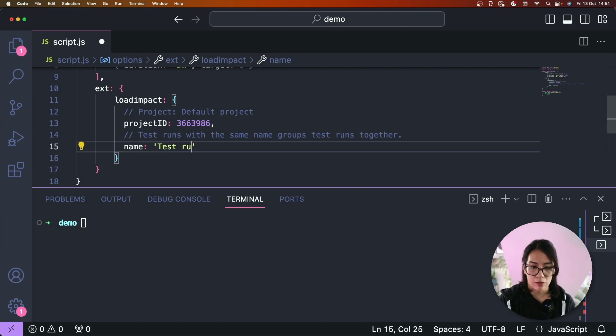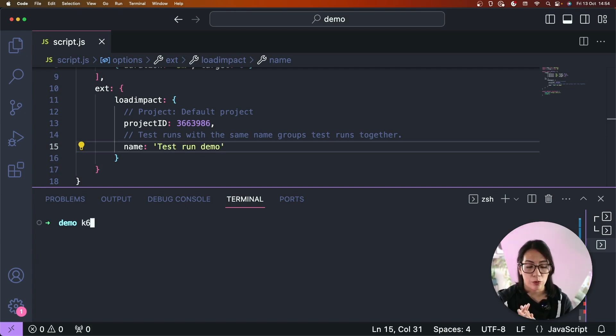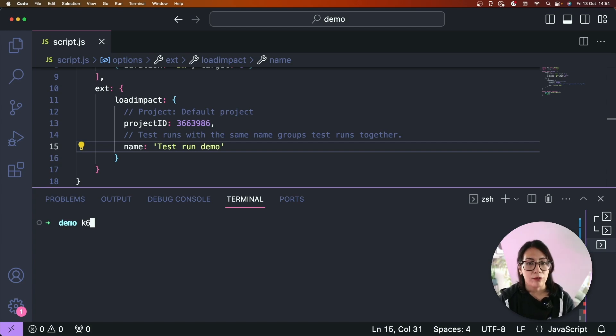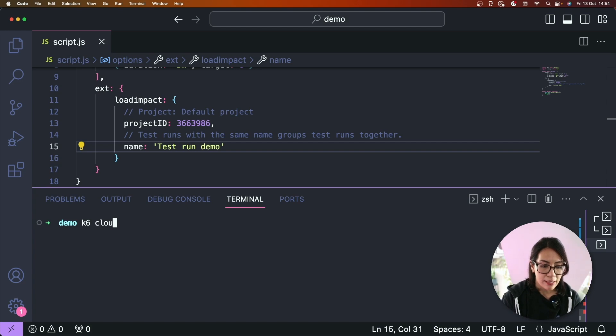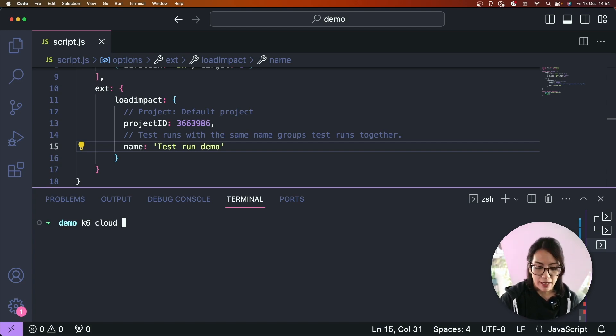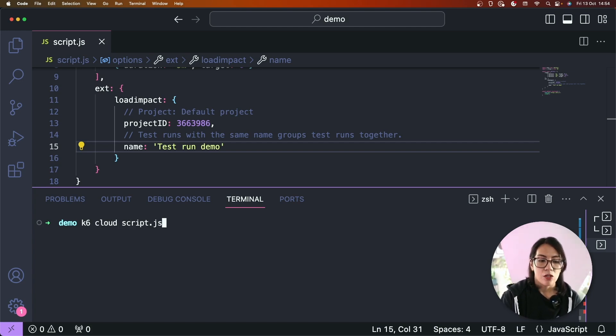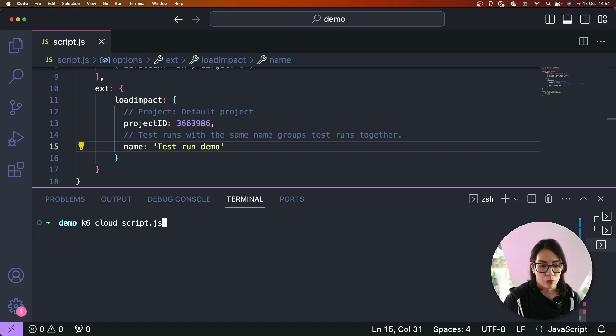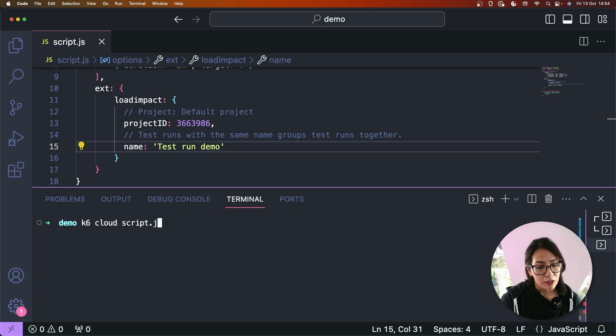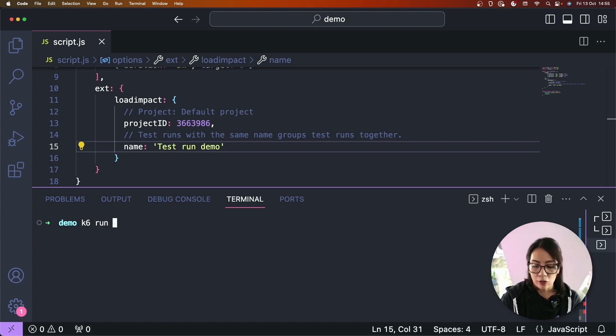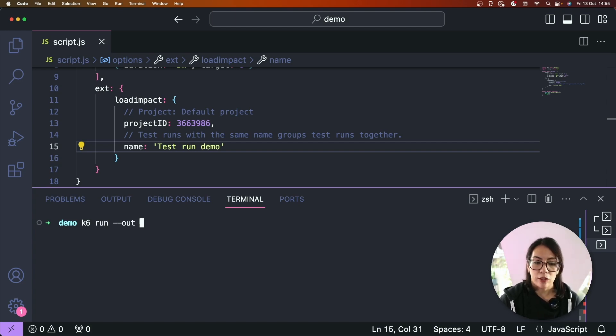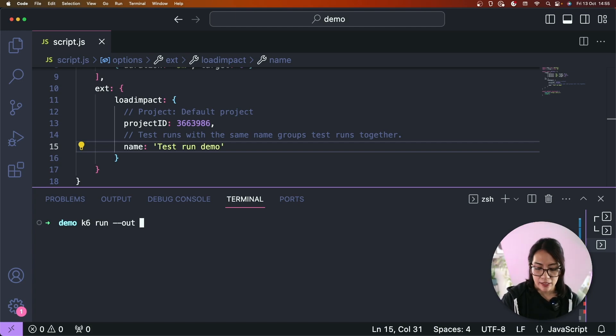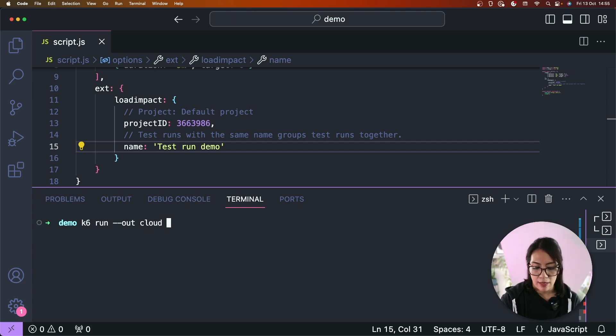Test run demo. Okay, so now instead of running the test locally you have two options of doing it. The first option is you can type k6 cloud instead of k6 run and then the file name. So this will essentially run your test to the Grafana k6 cloud instead of running it locally. Or the other way of doing it is if you want to run your test locally but you want to output the results to Grafana Cloud k6. So you can do that by passing in the out flag and then typing in cloud and the file name.